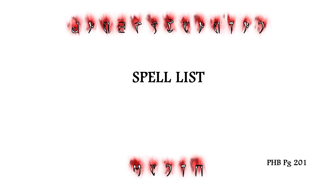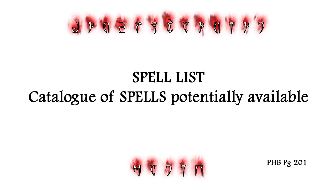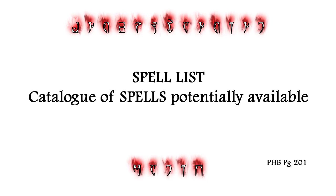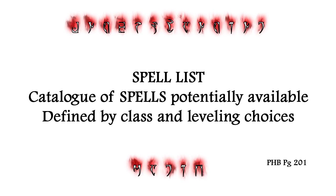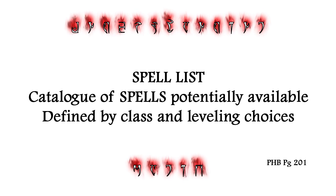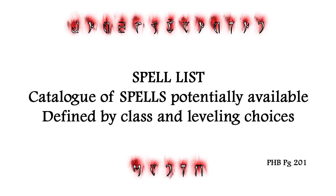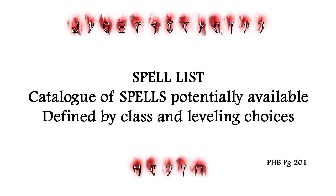The Spell List is a catalogue of every spell potentially available to your character, as defined by your class and some choices you make as you level up. However, there is another step required before a spell is actually available to cast.